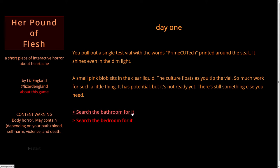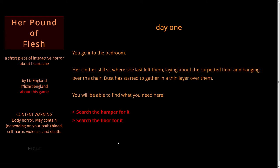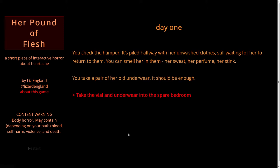Let's search the bedroom. You go into the bedroom. Her clothes still sit where she last left them, laying about the carpeted floor and hanging over the chair. Dust has started to gather in a thin layer over them. You will be able to find what you need here. Search the hamper or search the floor. Let's search the hamper. You check the hamper — it's piled halfway with her unwashed clothes, still waiting for her to return to them. You can smell her in them: her sweat, her perfume, her stink. You take a pair of her old underwear. It should be enough.